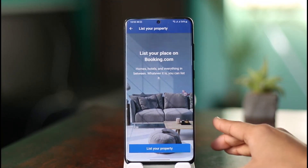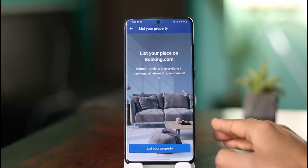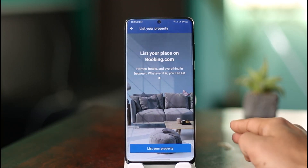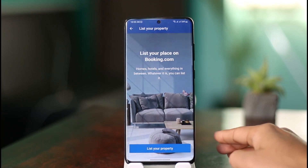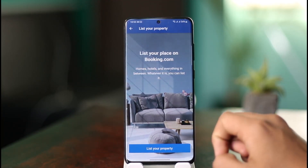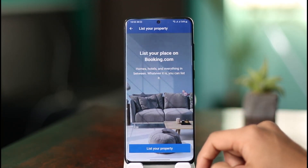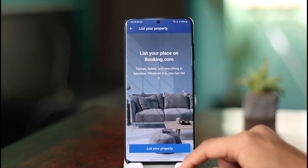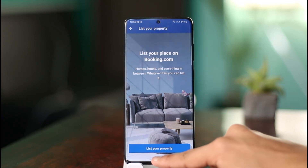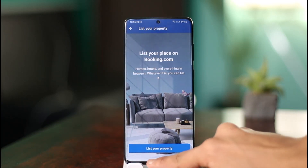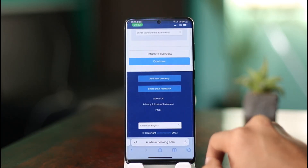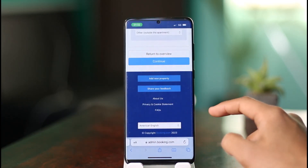But if you have listed a property, you'll be able to see a list of all the available properties that you've already listed on booking.com. So if you want to manage any of your properties, all you need to do is just click on any of them.